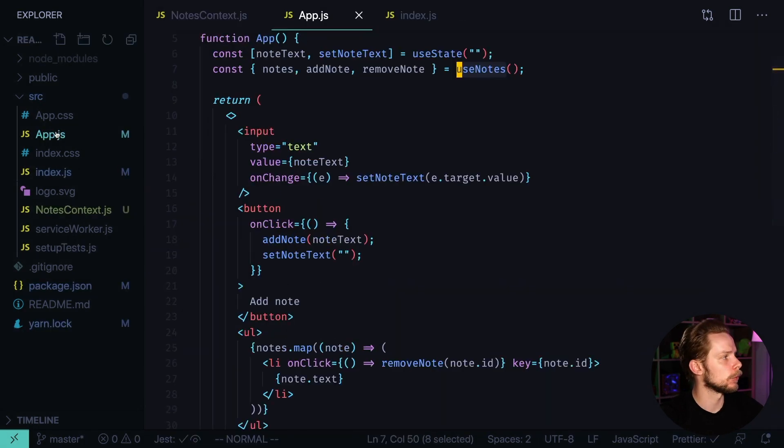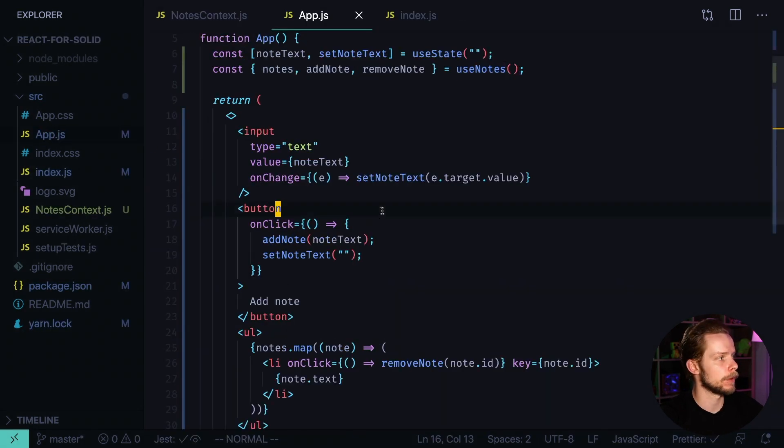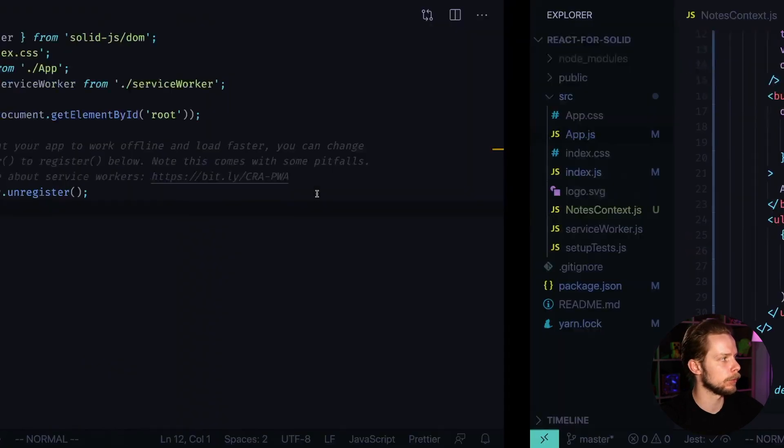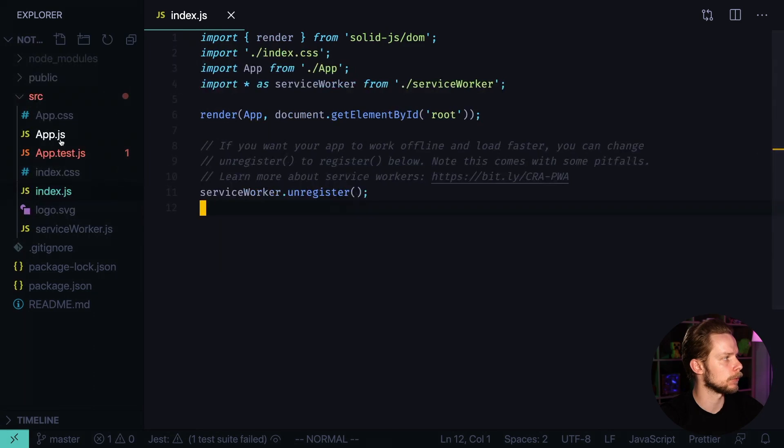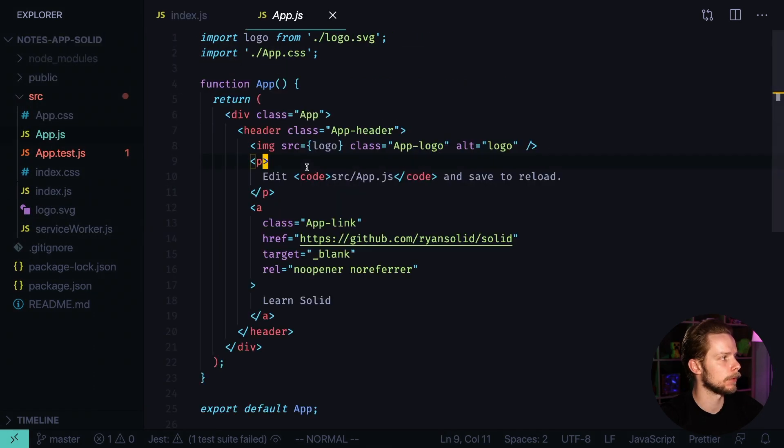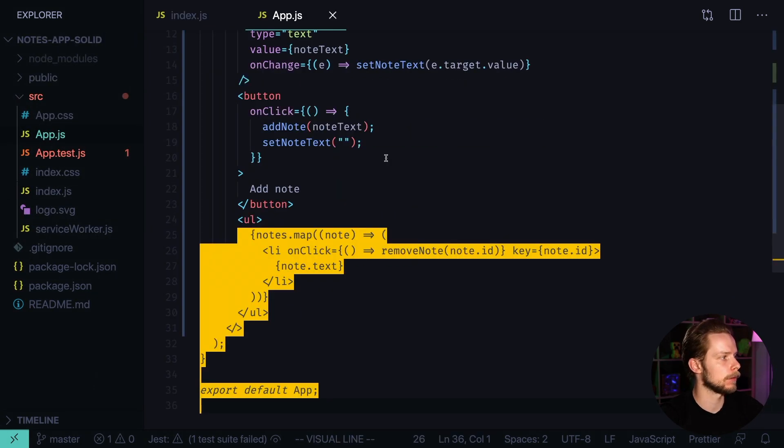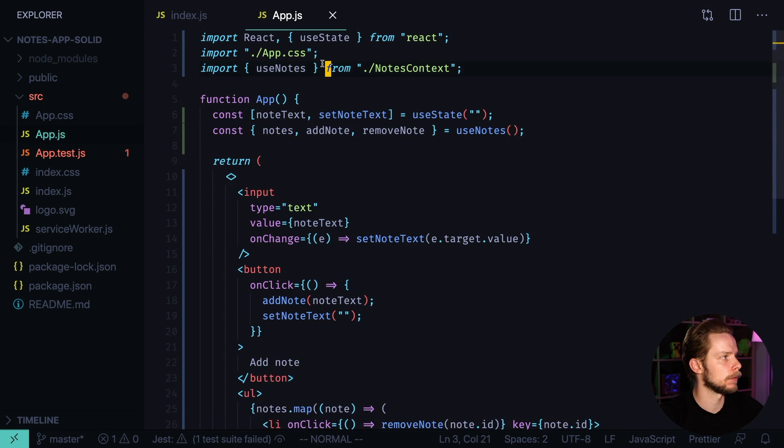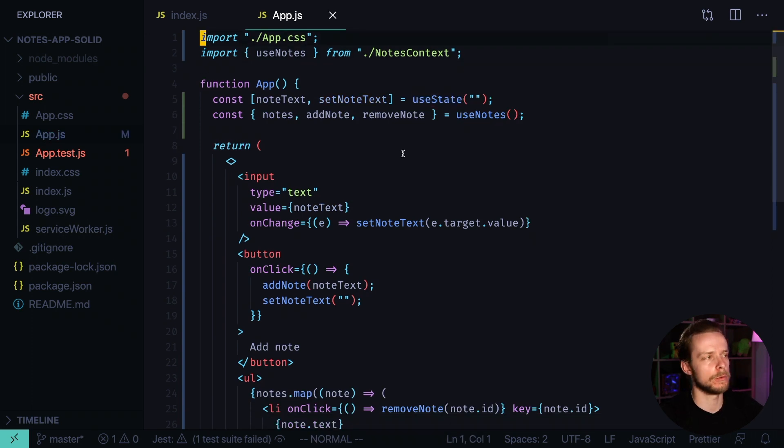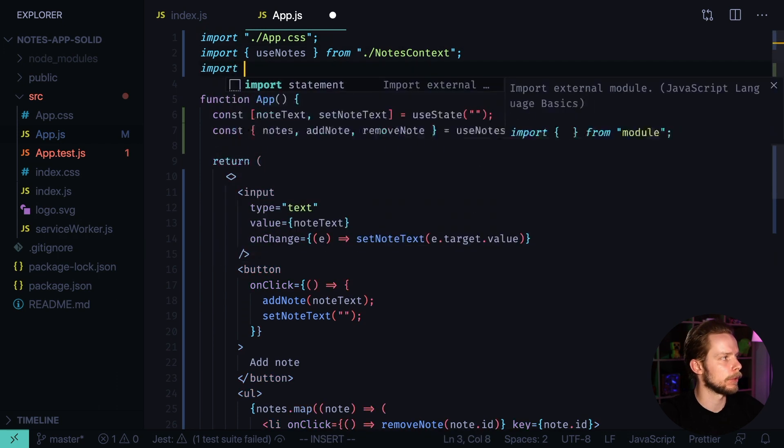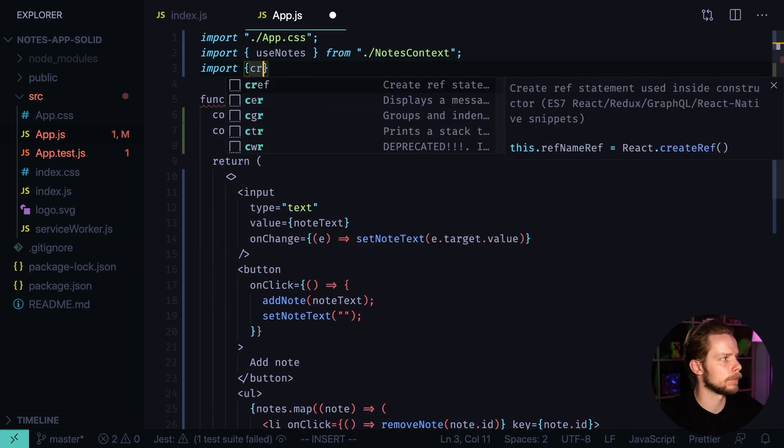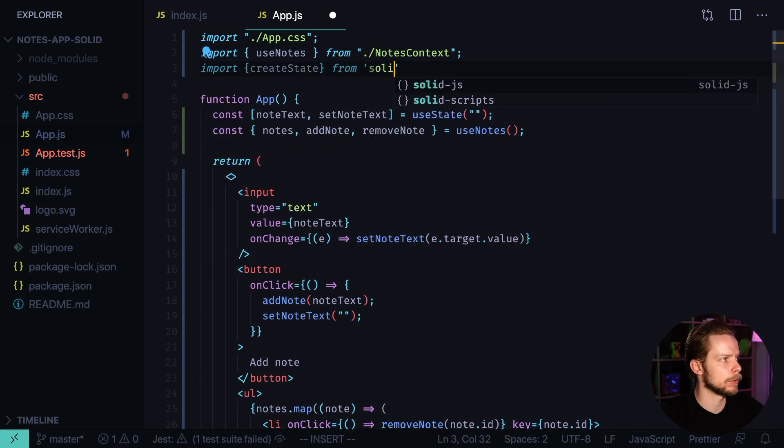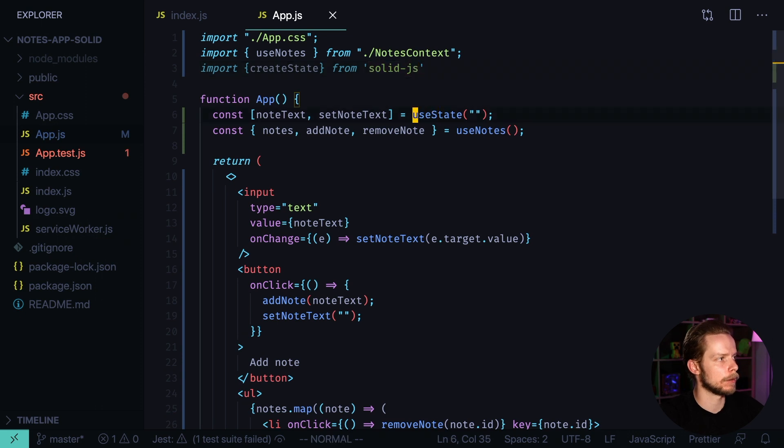First I go to app.js of the React application, copy the code, go back to the Solid app, paste it here. I remove the React imports. Instead of useState, Solid uses createState. I need to import createState from Solid.js and remake useState to createState.